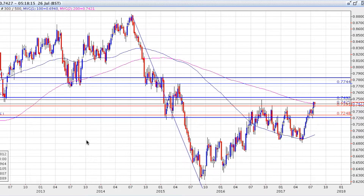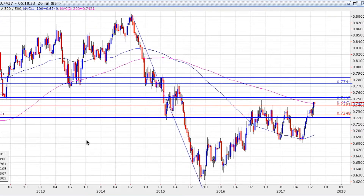We've seen the New Zealand dollar holding strong after better than expected trade data, whilst we've seen the likes of the euro and the British pound slip back on better than expected US consumer confidence. Later today we have the release of the Federal Reserve interest rate decision and policy statement, and that will likely set the trading bias for this currency pair for the rest of the week.